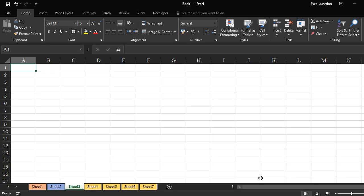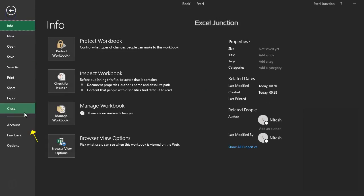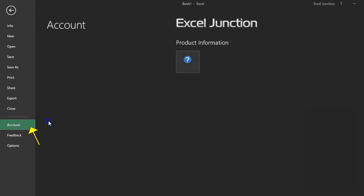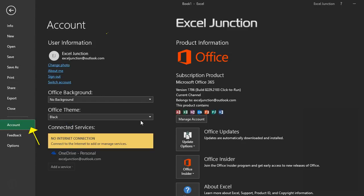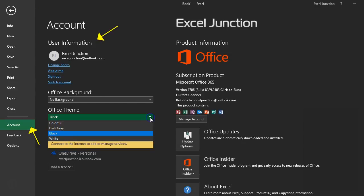You can also get this done from File, Account, User Information, and Office Theme.